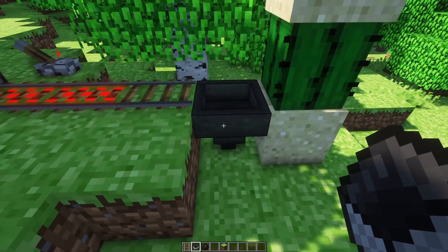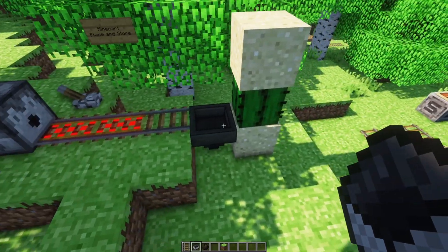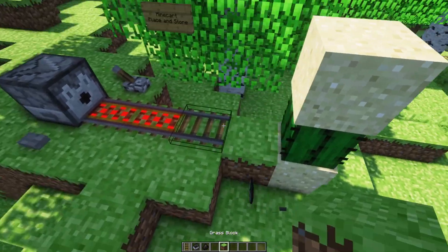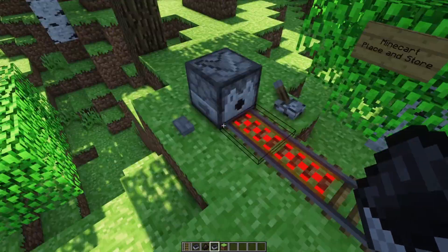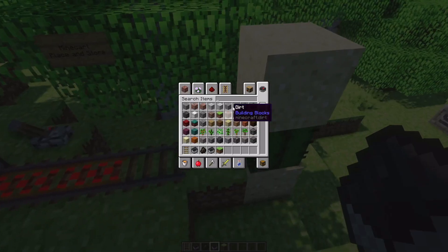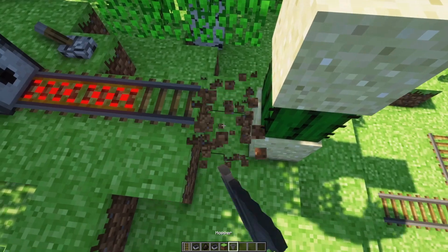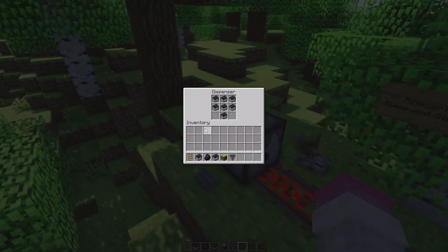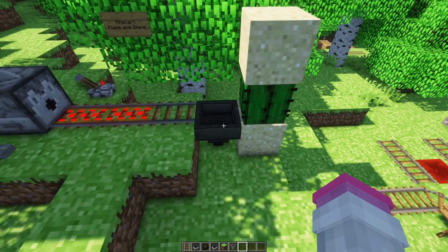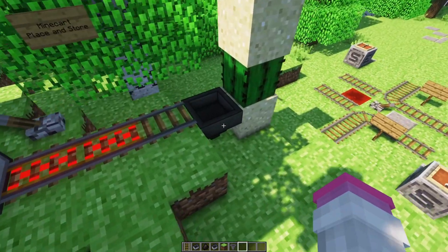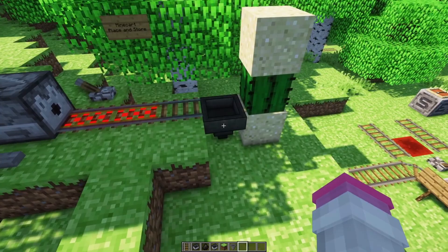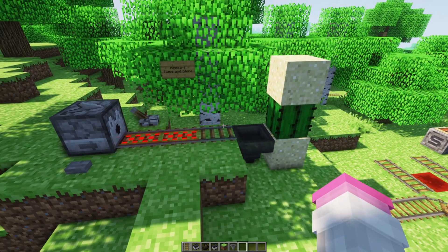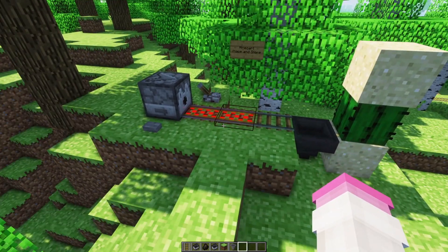The way to store minecarts when you're done with them is to run them into a cactus, which will cause them to break and drop. However, if a hopper is present to capture it, it will appear in the hopper rather than getting destroyed. That's a neat trick where every time you can cause your minecart to go into a hopper and be stored. If you're fancy, you can build a loop connecting the dispenser and hopper close together, so you can say 'I'd like a minecart' and then 'I'm done, store it' - right at your train station.